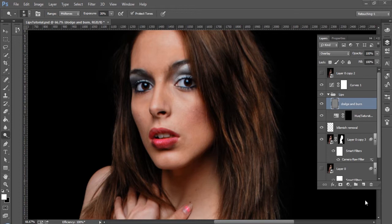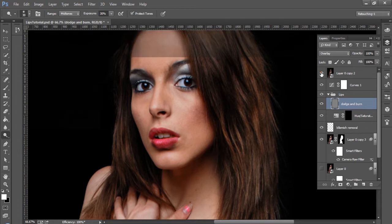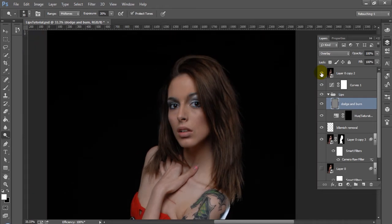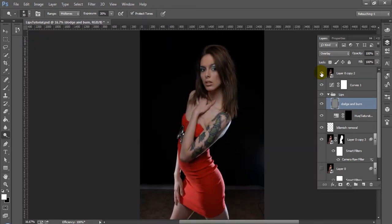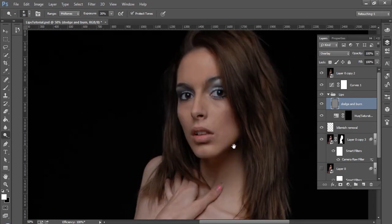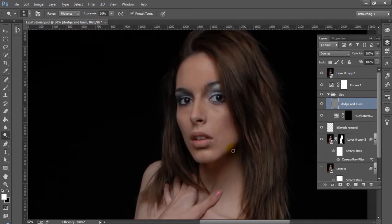Today what we're going to be doing is we're actually going to be retouching the lips on this model. I'm going to go ahead and show you what the original was like before we did any retouching to the lips. Now you can see that we did a little more retouching than just the lips. The image was a little flat and a little dull despite the lighting.